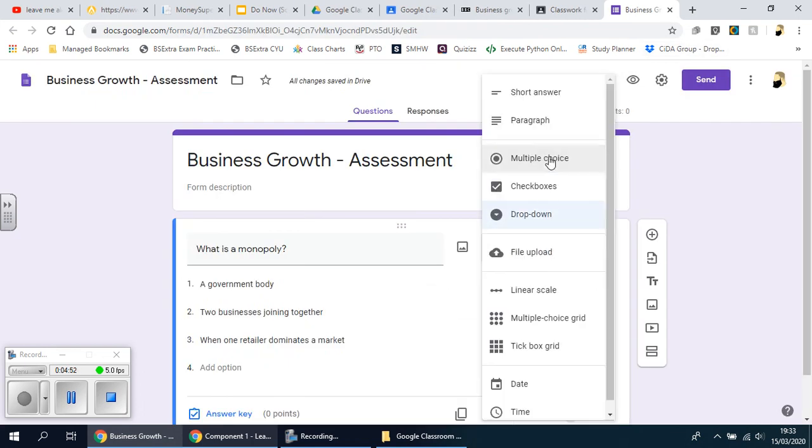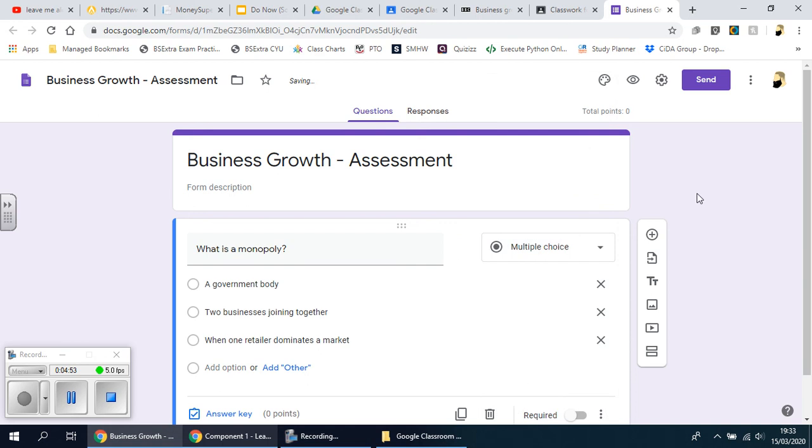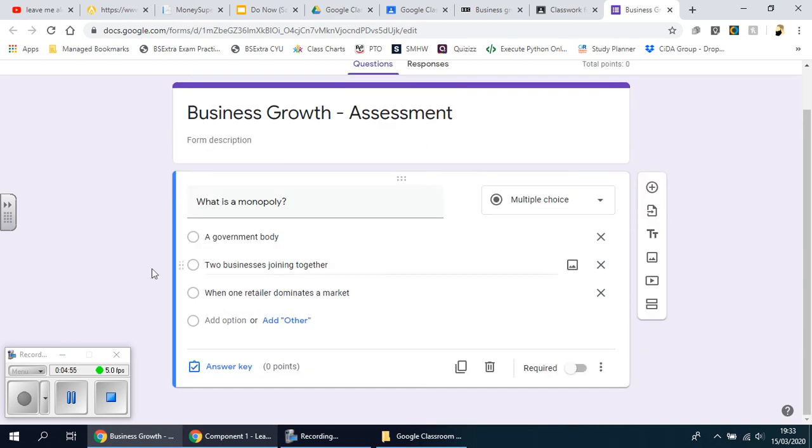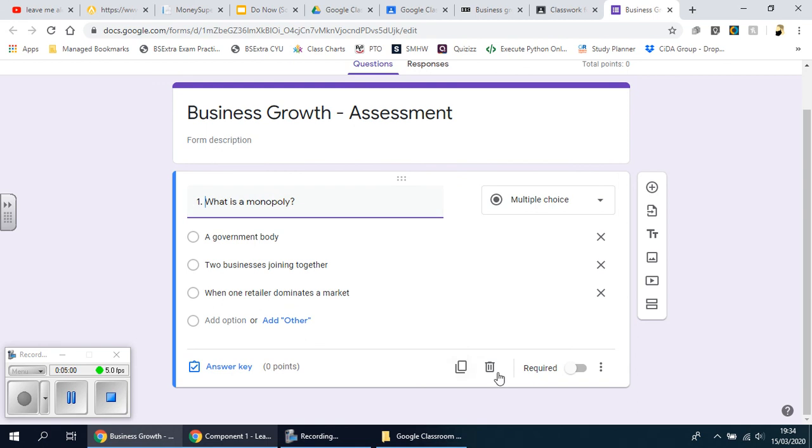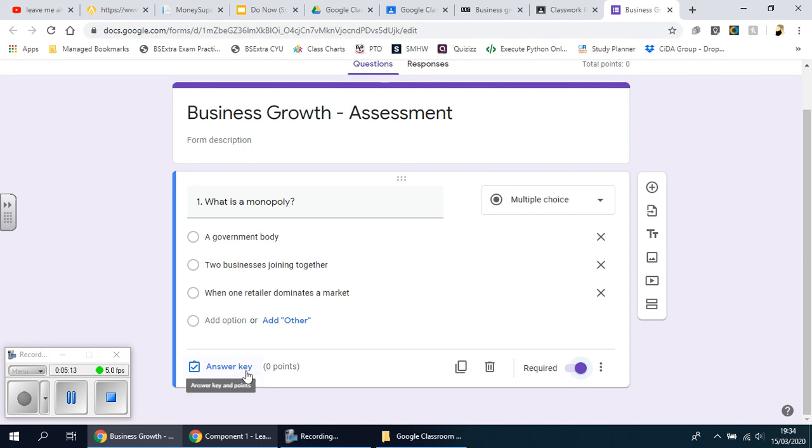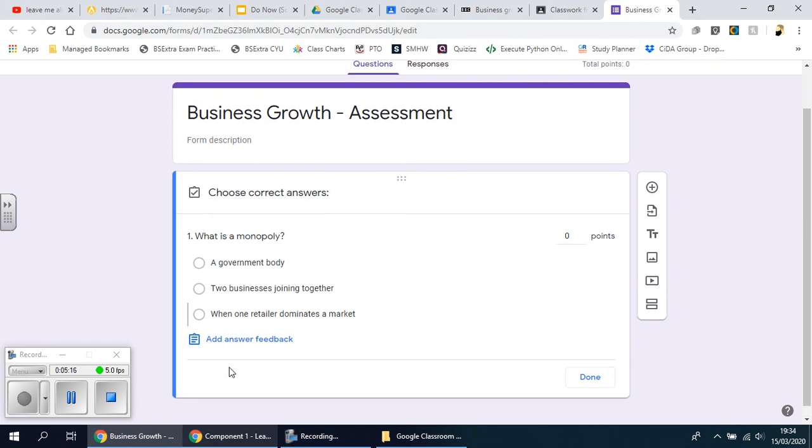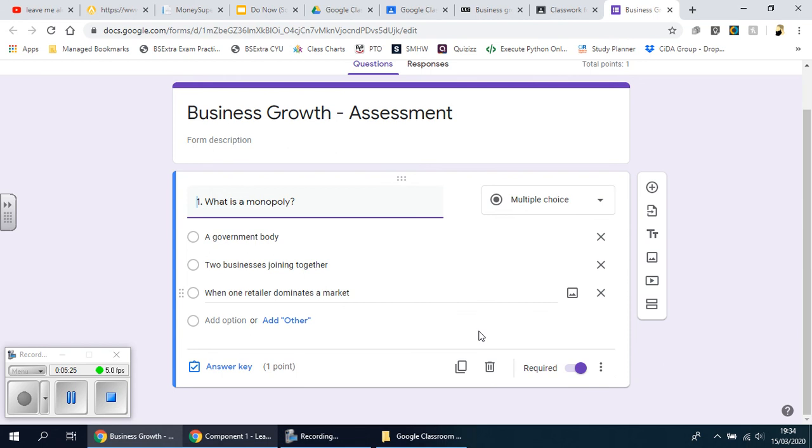I prefer multiple choice. A couple of things before going to the next question: I'm going to put the number here, so question one. And down here where it says required, click that, because otherwise if you don't click that, students will be allowed to miss questions or skip questions. Answer key here, you basically choose how many points they can get from each one, so I'm going to put one there, done.